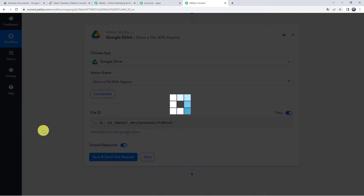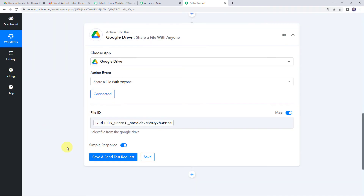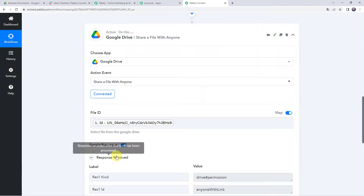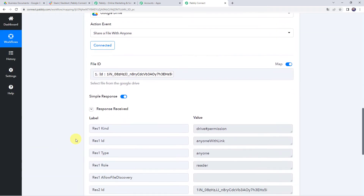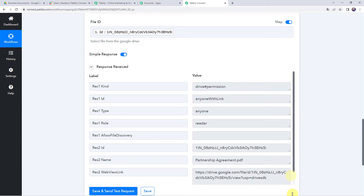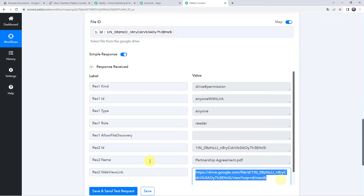Now click on Save and Send Test Request. The response is received and in the response we have got the shareable link of this particular file.